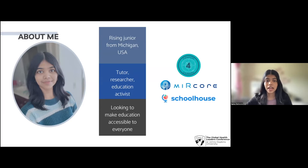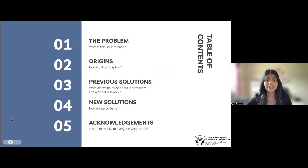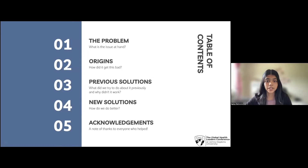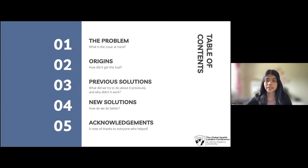Now, as a student myself, tackling these huge policy issues is hard, so I've tried my best to break it down into a few simple categories: the problem, the origins, the previous attempt, and ideas for new solutions.